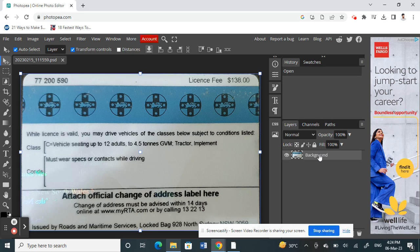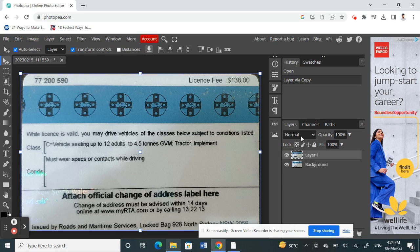What I'm going to do is make a copy. Just Control+J to make a copy of the layer. All right, once I've done that, what I'm going to do is click on layer one.